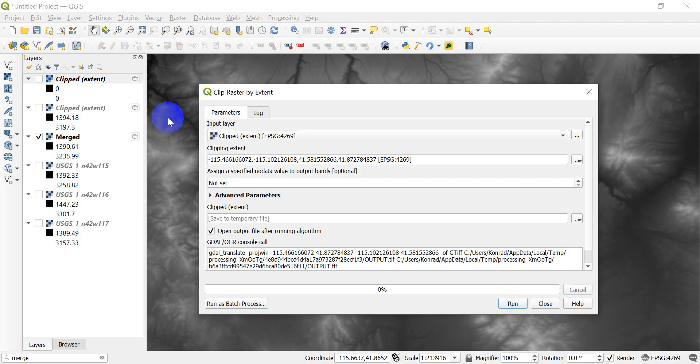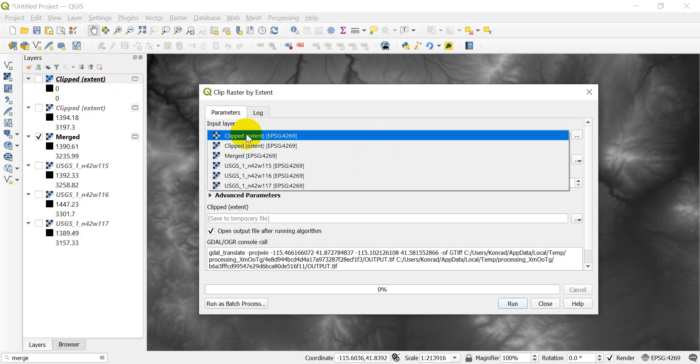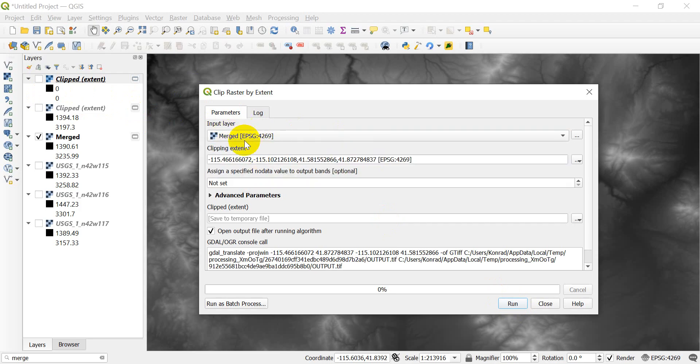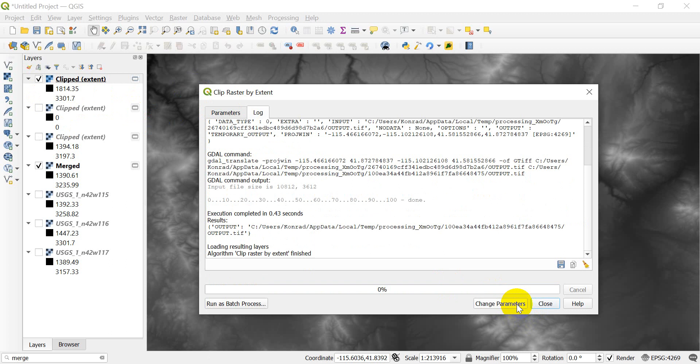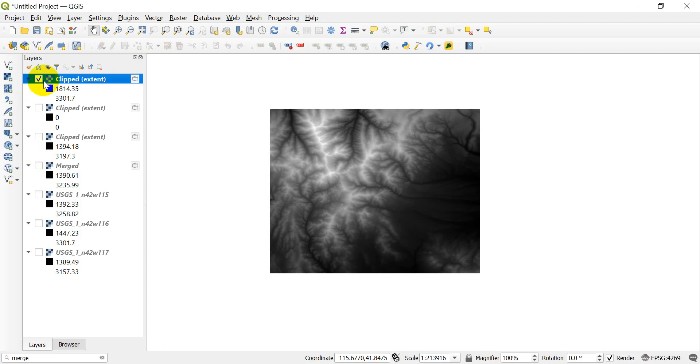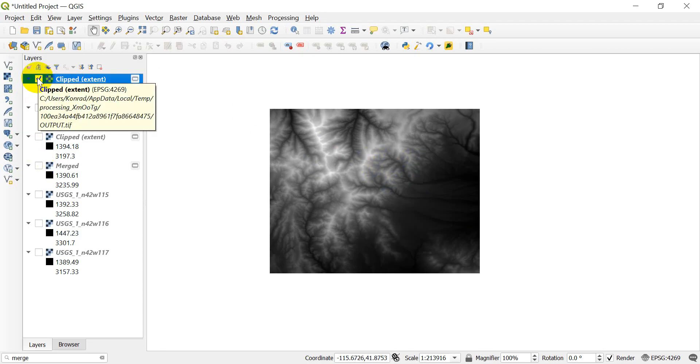And I see what the problem is. I know why it didn't work last time. I didn't change the layer here. I got to change this back to merged. My apologies for the mistake there. And now let's click run. And now you can see that we've clipped out that part of merge right there that we had dragged over.